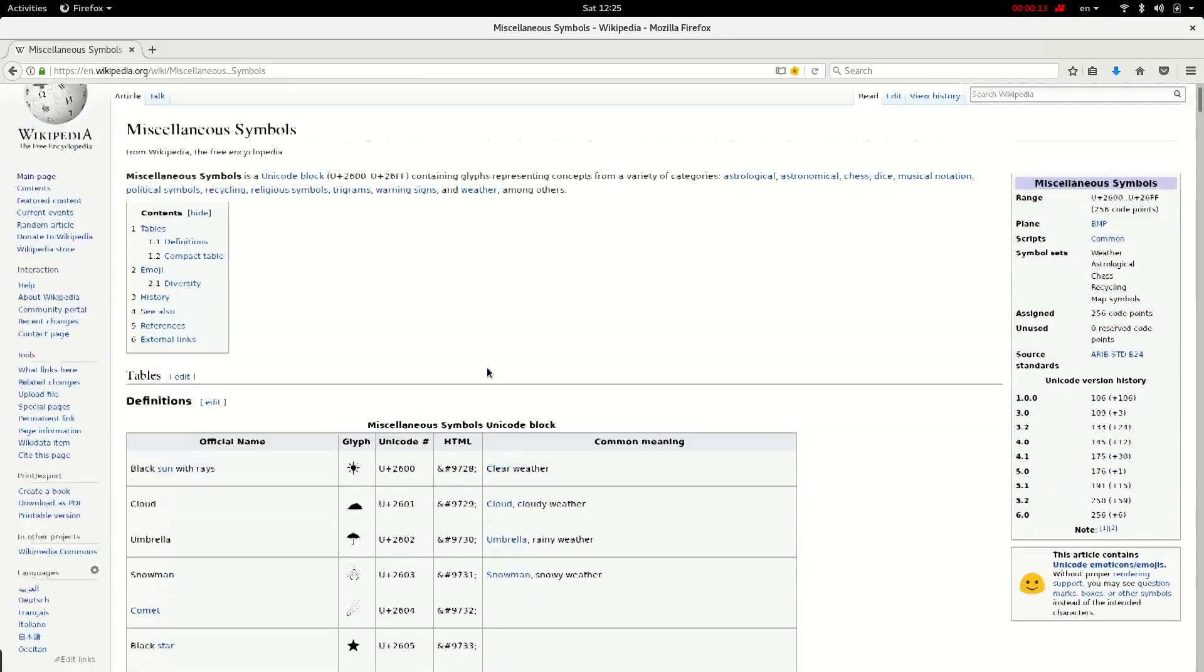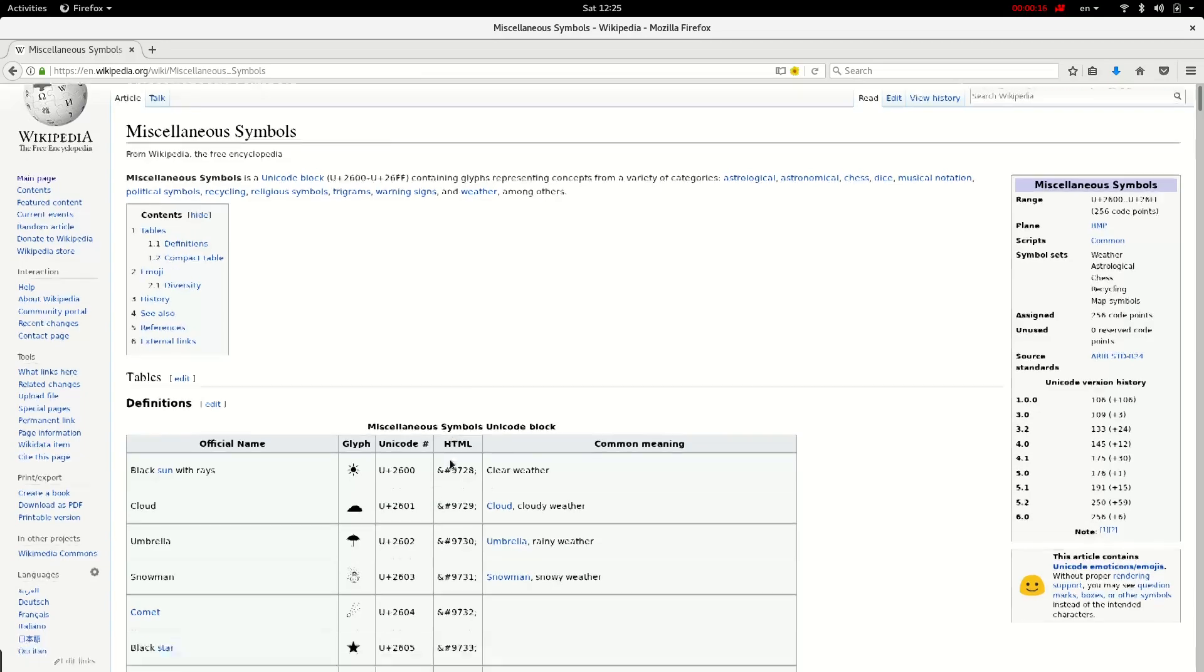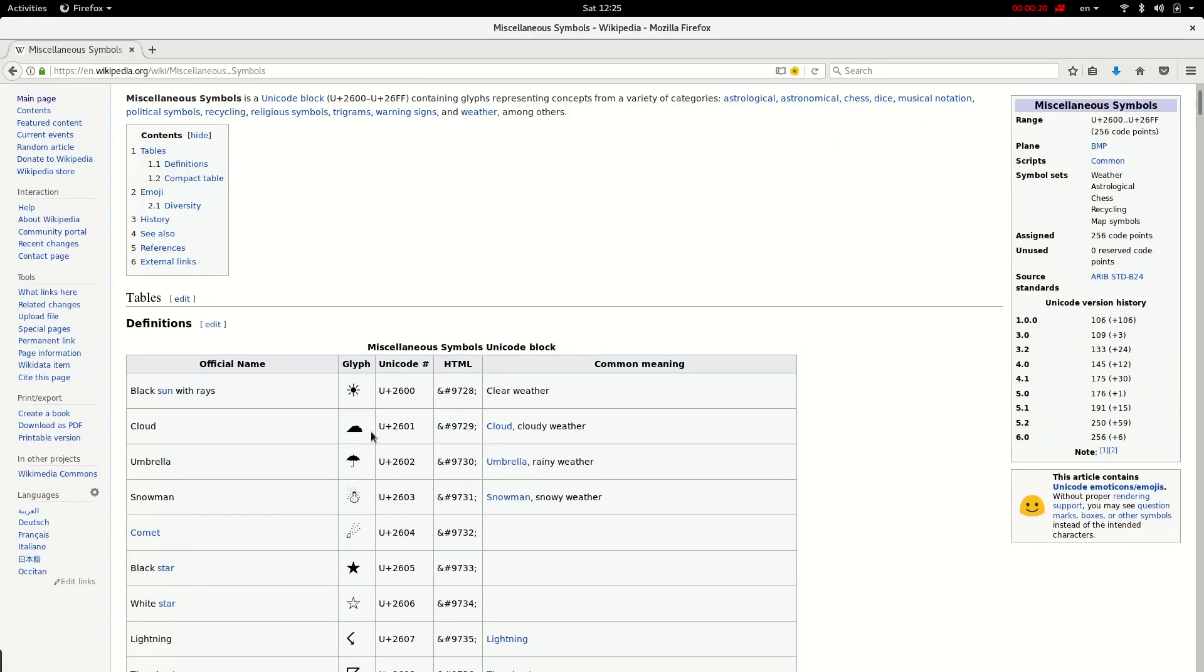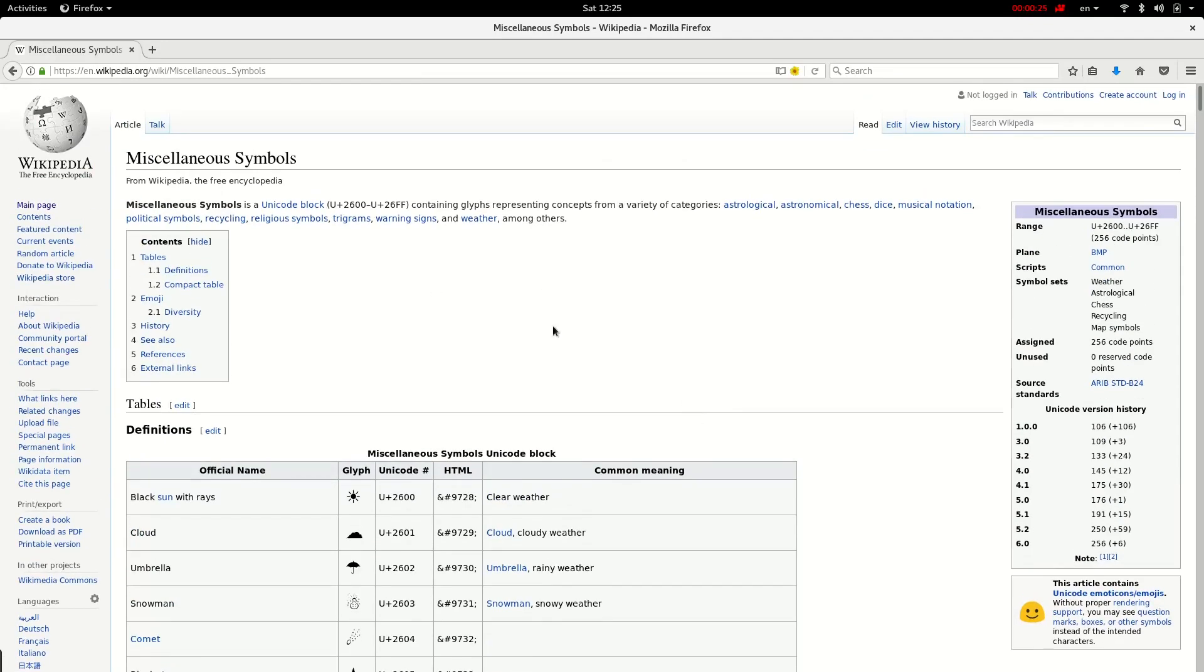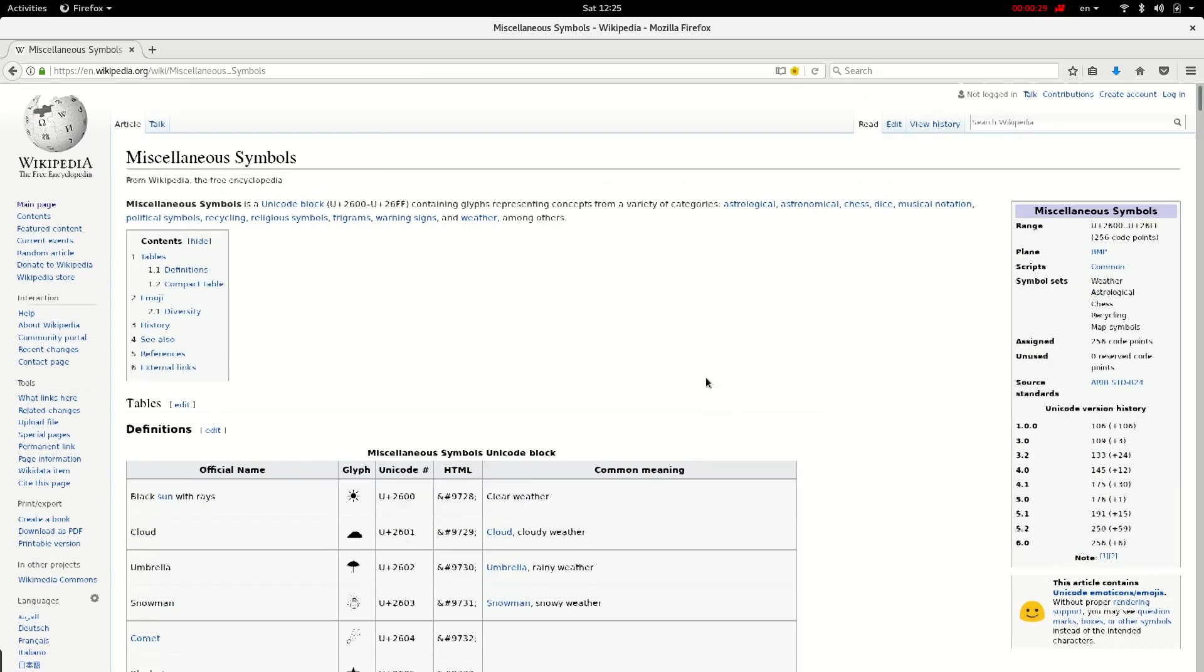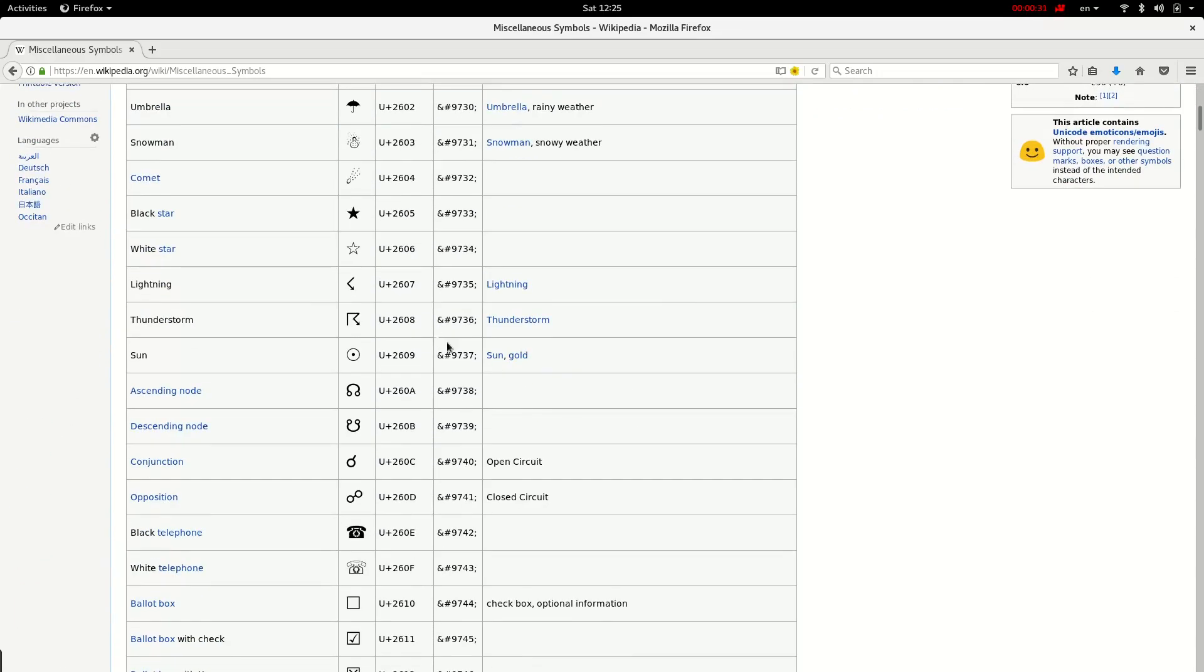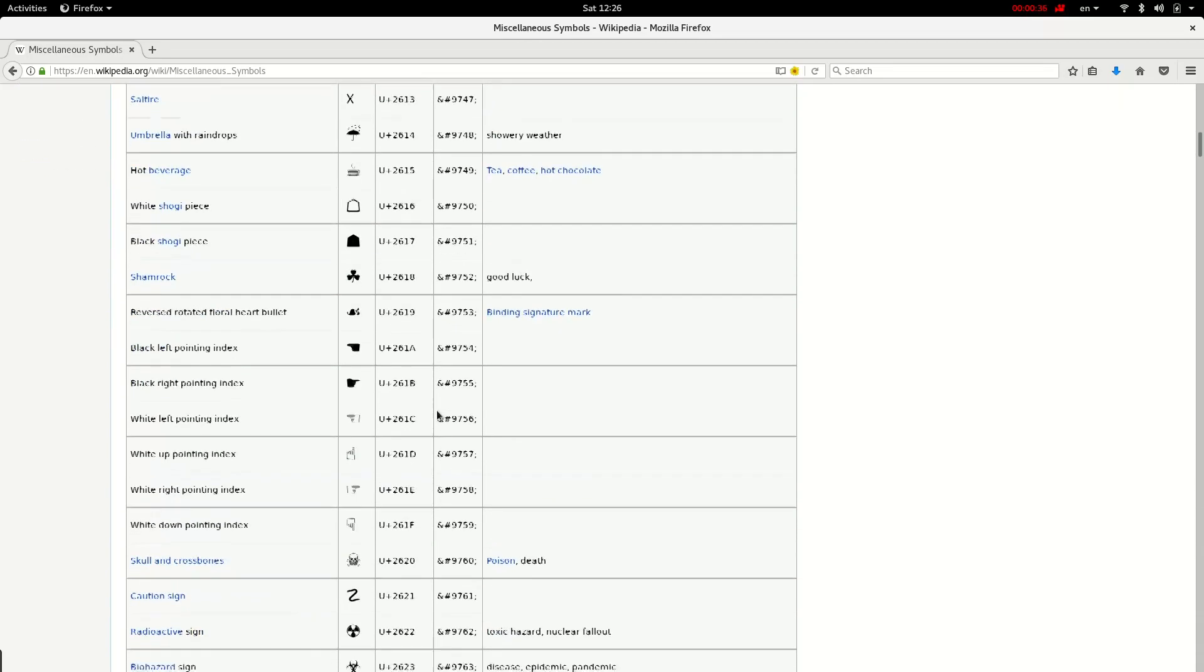There are many interesting symbols that you can enter just using keyboard in every text that you're typing in your Linux distribution. Currently I'm using Fedora Linux and I'm going to show you how to enter these codes and get their corresponding characters in your text.